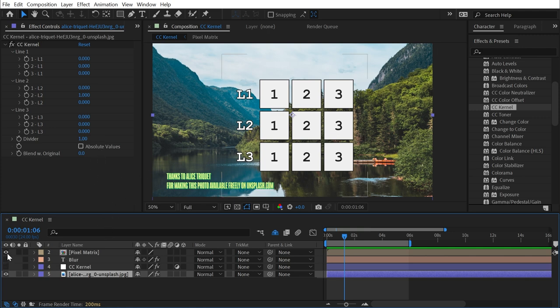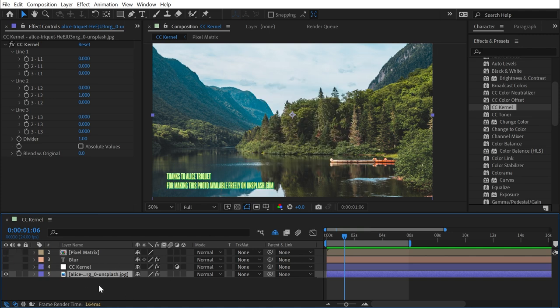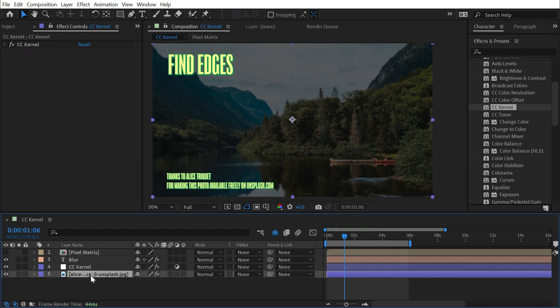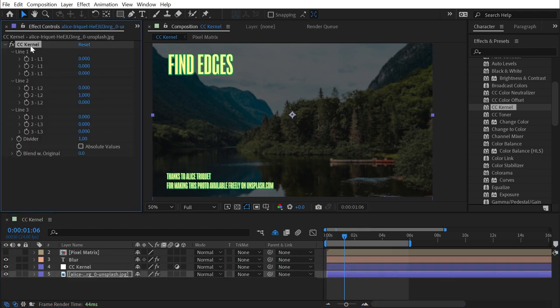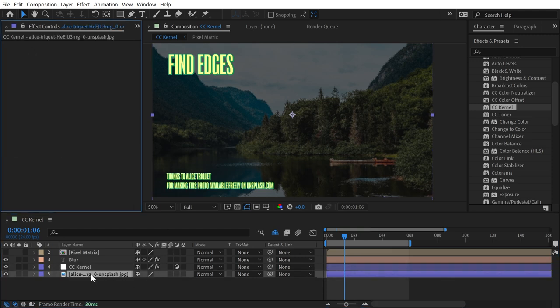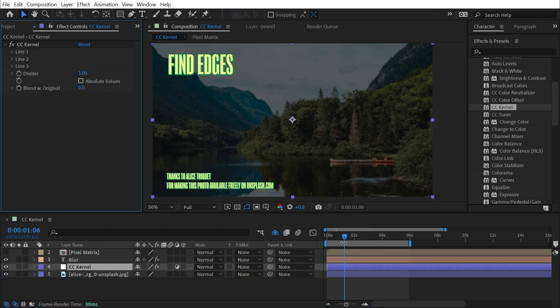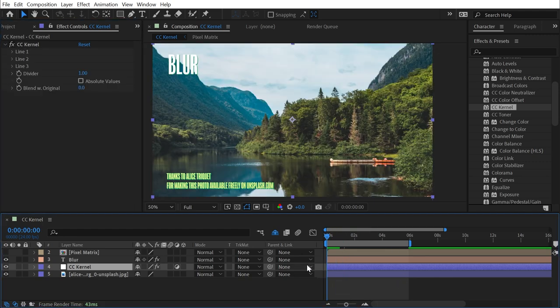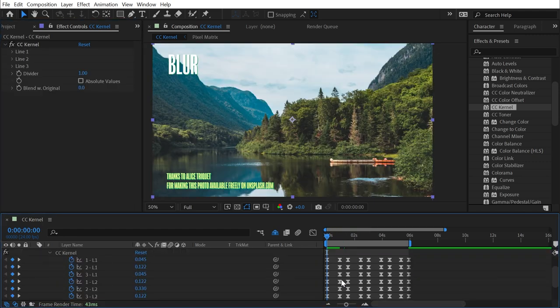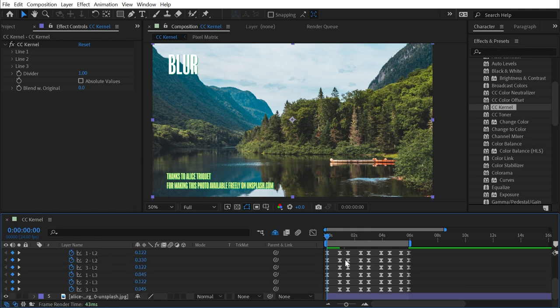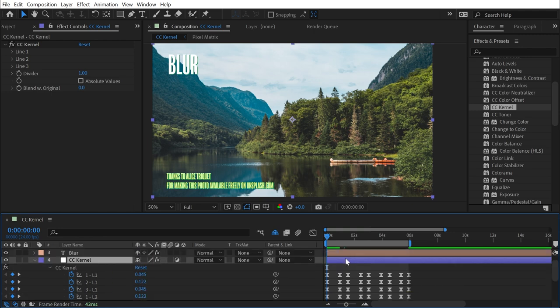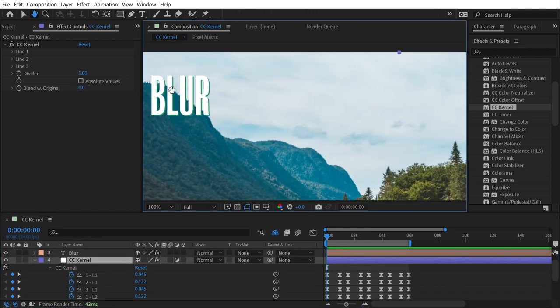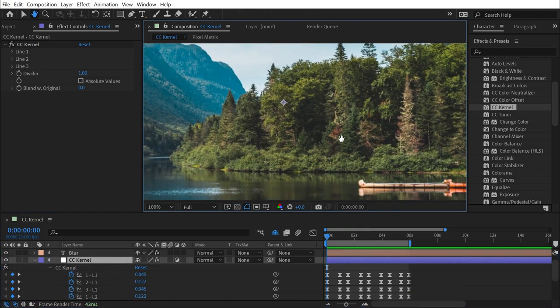So I've copied and pasted those values into this composition. I'm going to turn off that pixel matrix and turn on these two layers, and I'll just go ahead and get rid of CC Kernel on the photo. Instead, I have it on an adjustment layer right here, and I'll go to the beginning of my comp. If I press U, you can see that we're just going to cycle through some values here. The first one is going to give us a blur.